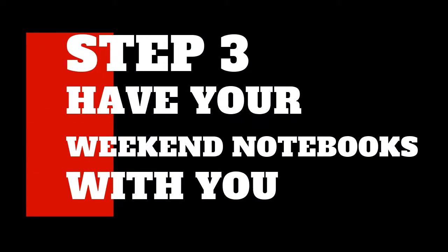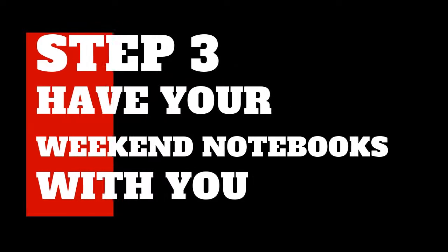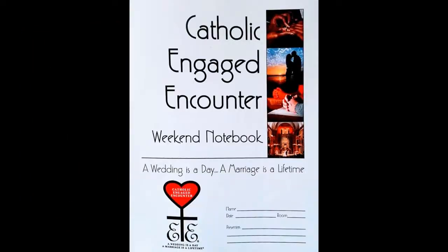Engaged Encounter has mailed home to you two brand new Catholic Engaged Encounter notebooks for your use on the weekend. If you receive these, you do not need to follow up with the link to actually print out the notebook.